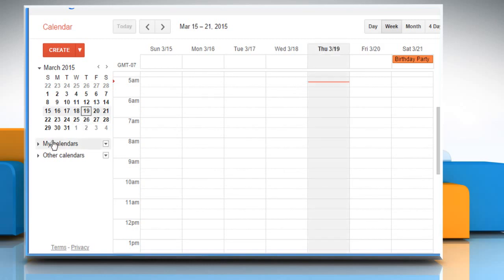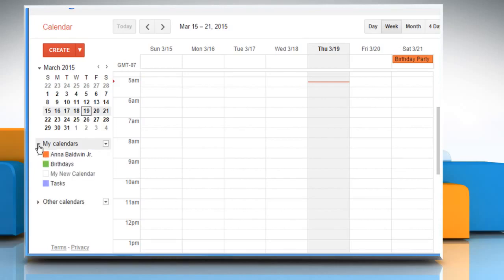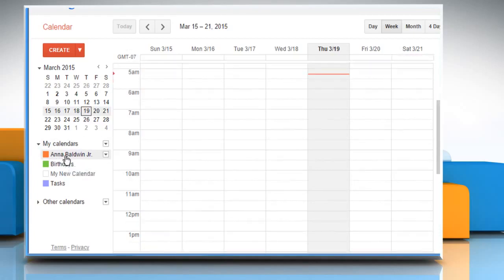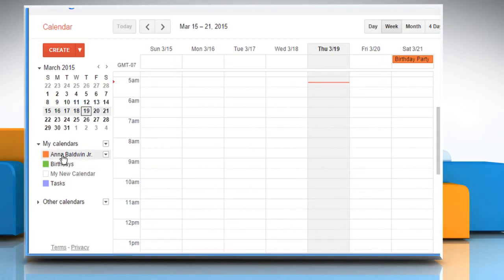There are two sections in the left pane: My Calendars and Other Calendars. Click on the arrow next to My Calendars to open it. You will find a default calendar of your name in this section. There is also a Birthdays calendar that includes birthdays of contacts in your Google account.